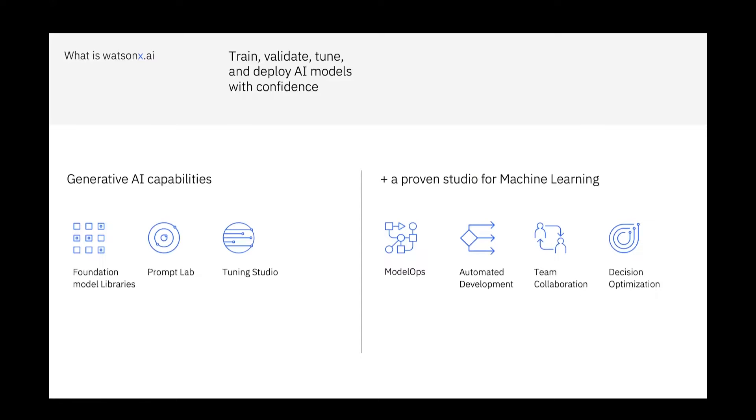As you probably all know, in Watson X AI we have the Watson Studio capabilities, so ML Ops and machine learning, auto AI, decision optimization.